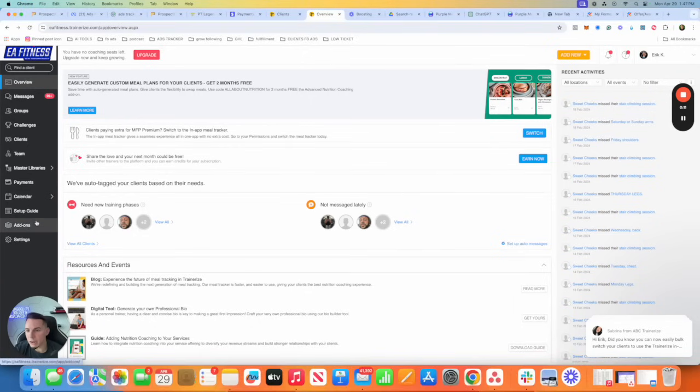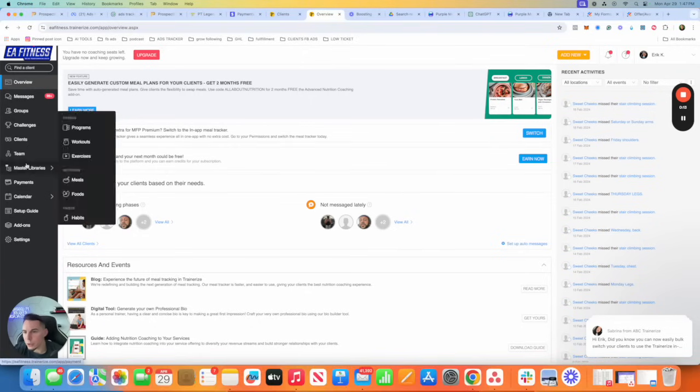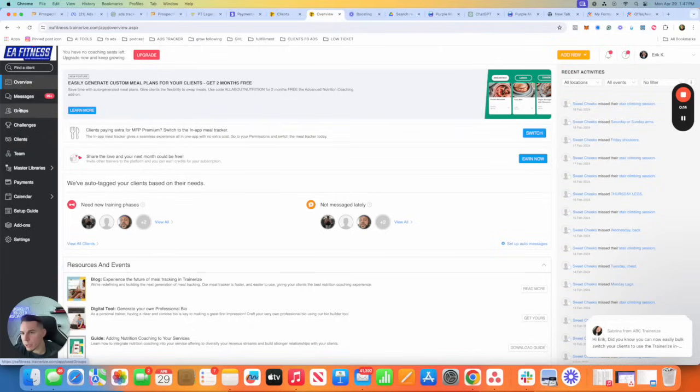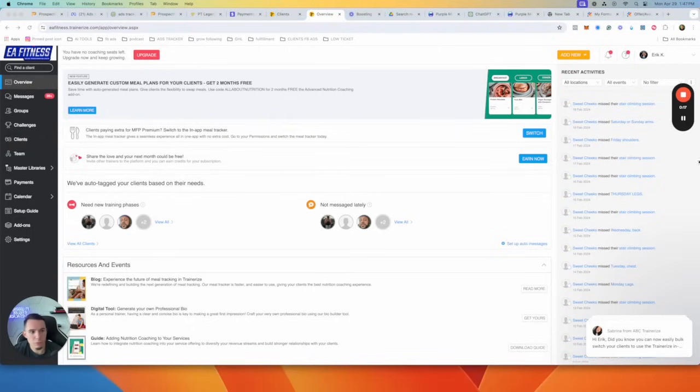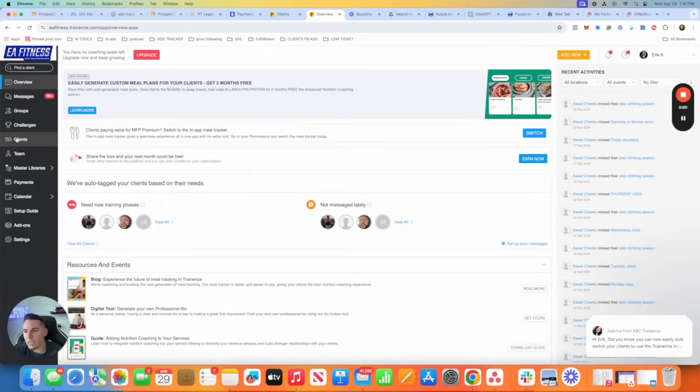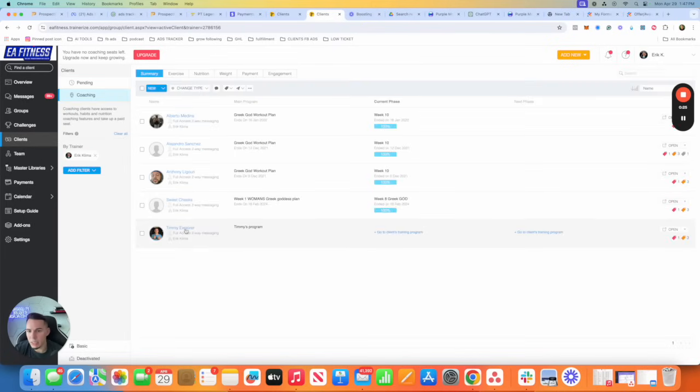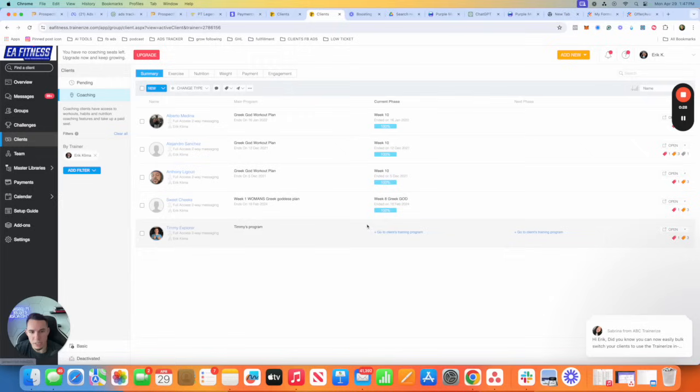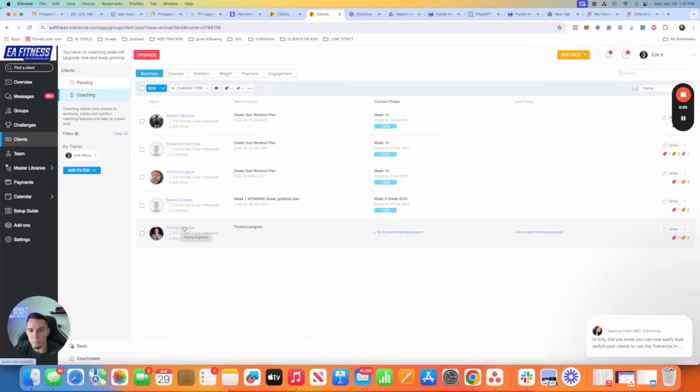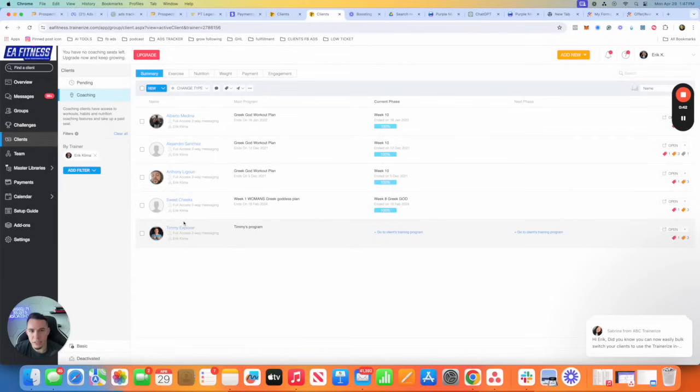Many of you guys, this is how you're doing it. When you go to clients right here, let's pretend we just signed up a client and I'm going to use the Timmy Explorer example. As you can see, he has no workout. Most of you guys are getting new clients and creating workout plans from scratch, which I don't think is necessary whatsoever, unless you get a very unique scenario.